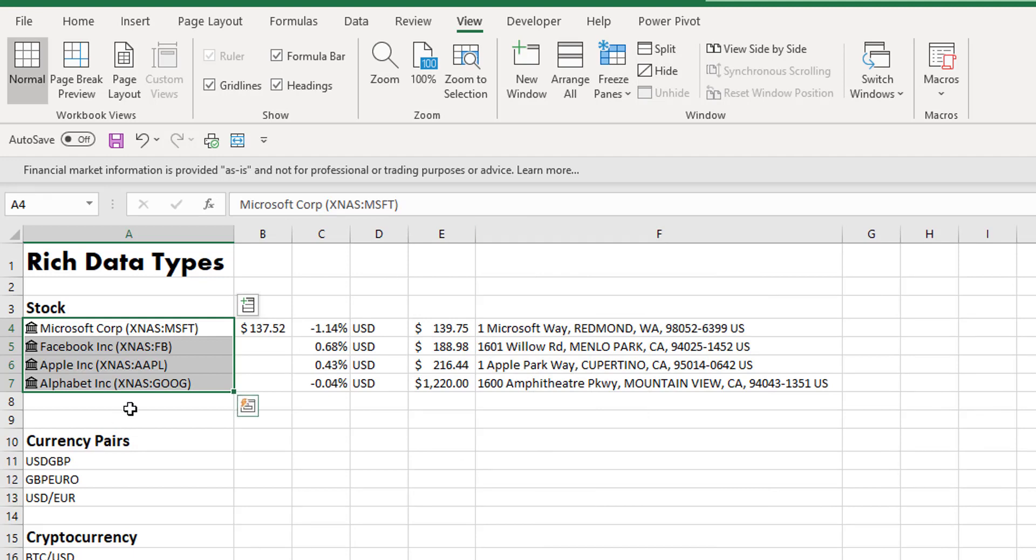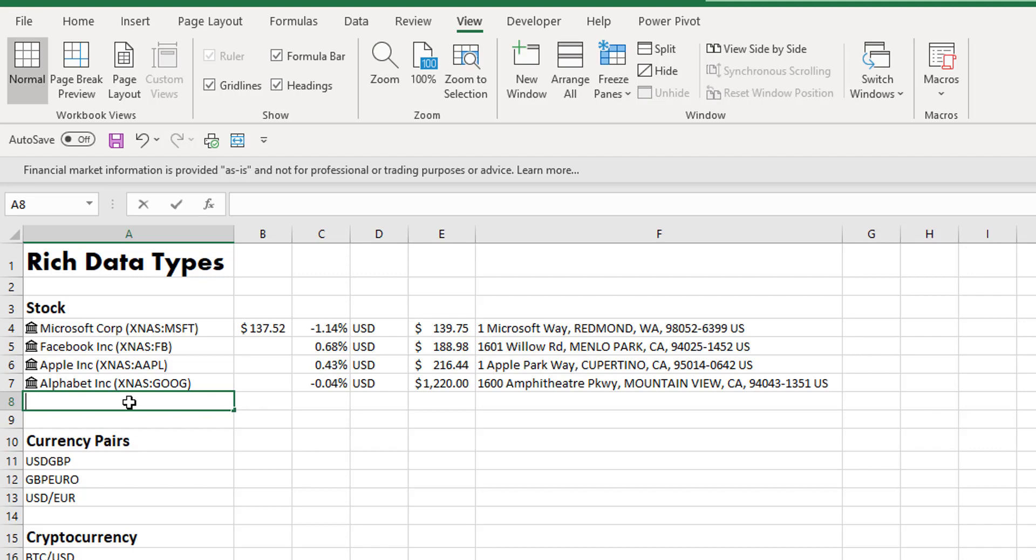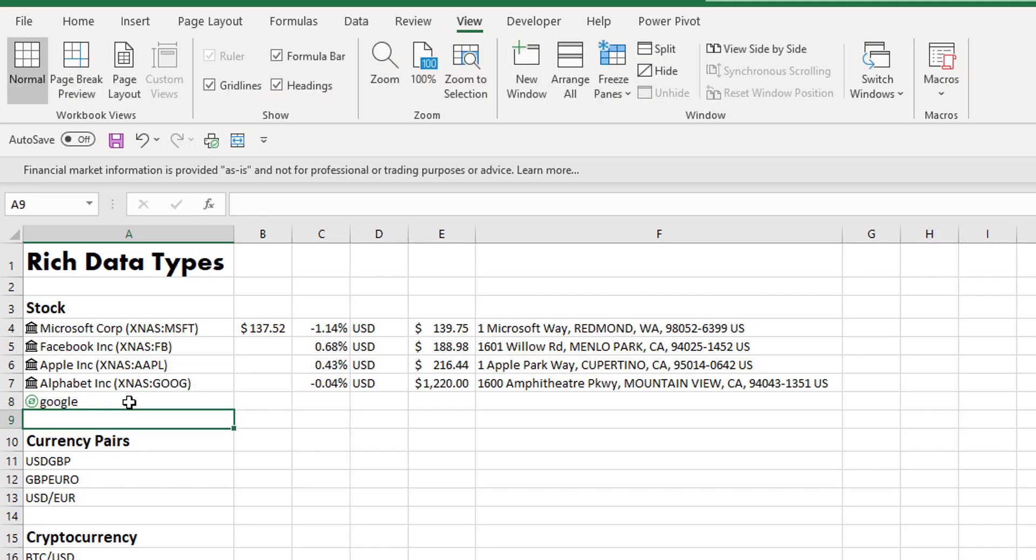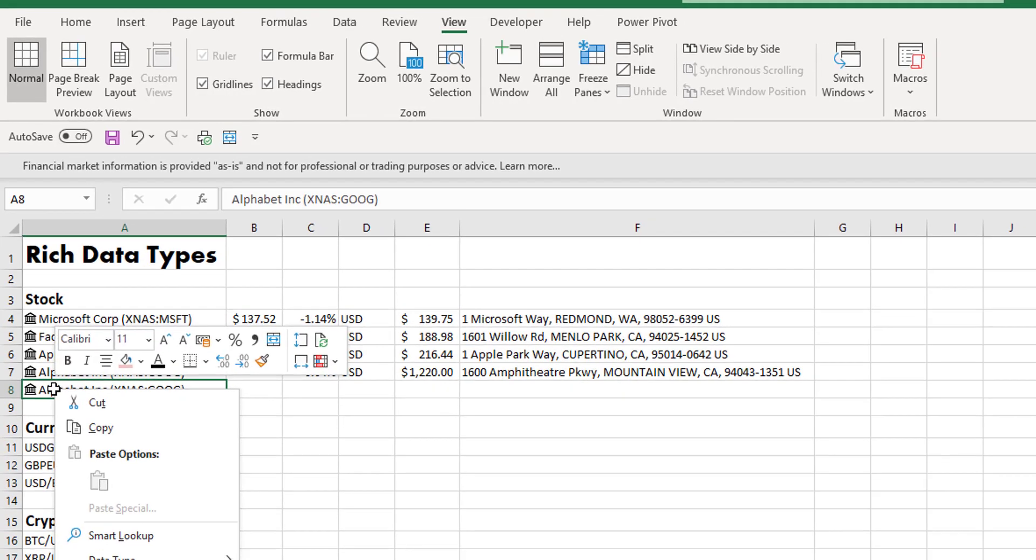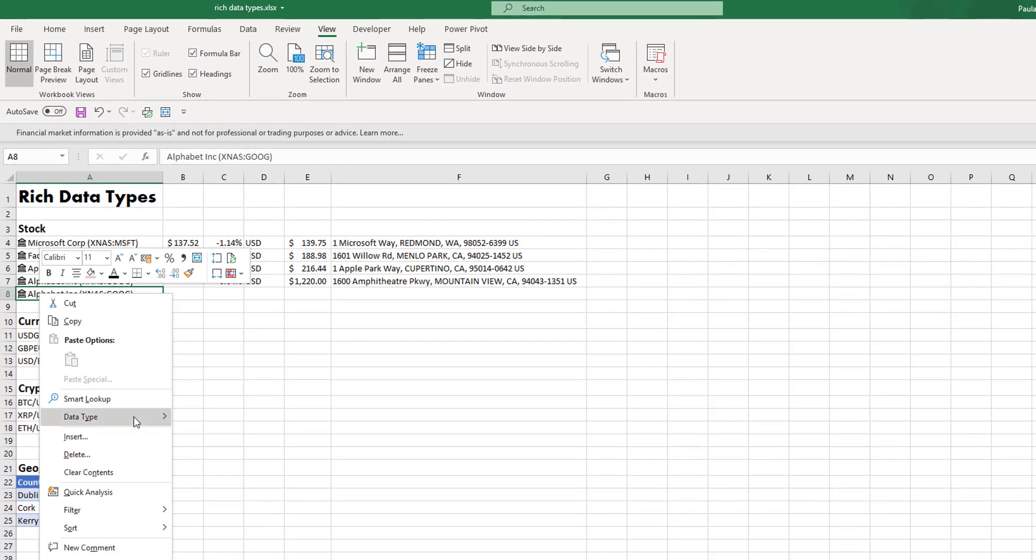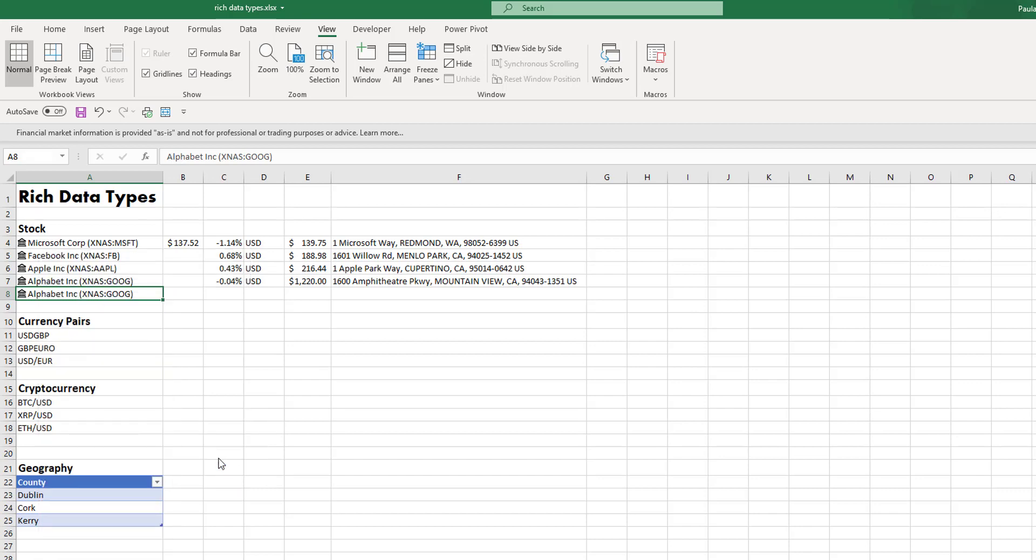Now the rich data types, Excel is quite intuitive. So if we were to put in another company, for example if we put in Google, it goes and searches. If it doesn't return the correct one that you're looking for, you can go and you can change.